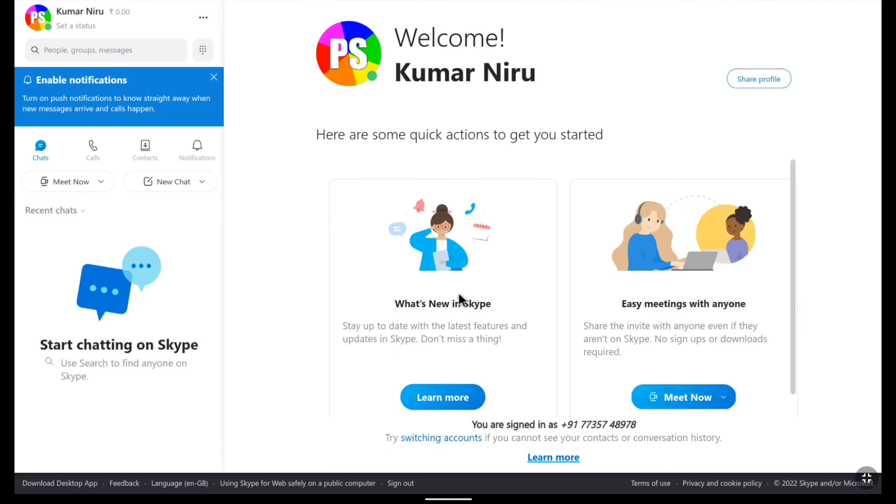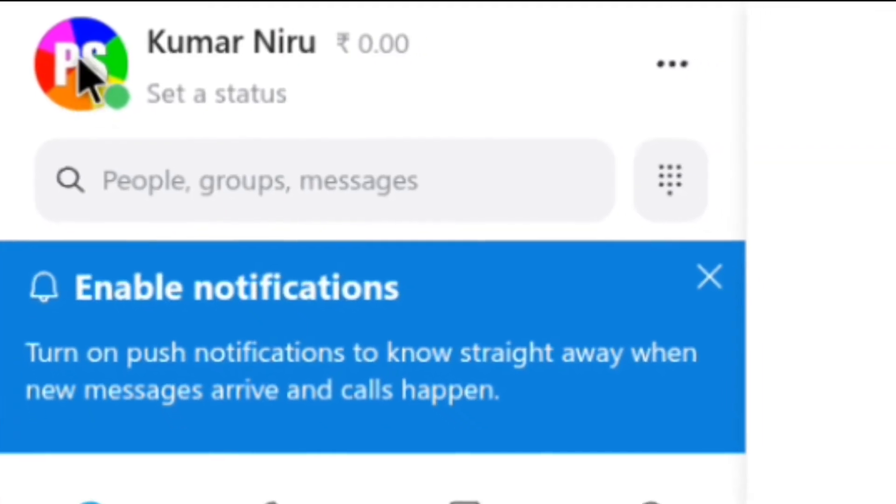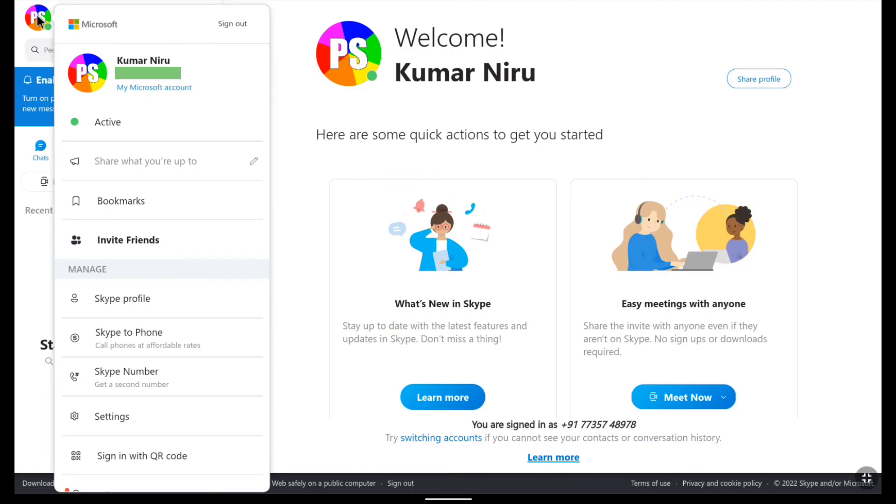Now here it is guys. We have successfully created a Skype account. And to know your Skype ID or Skype name click on your profile icon at the top left corner. And here click on Skype profile.